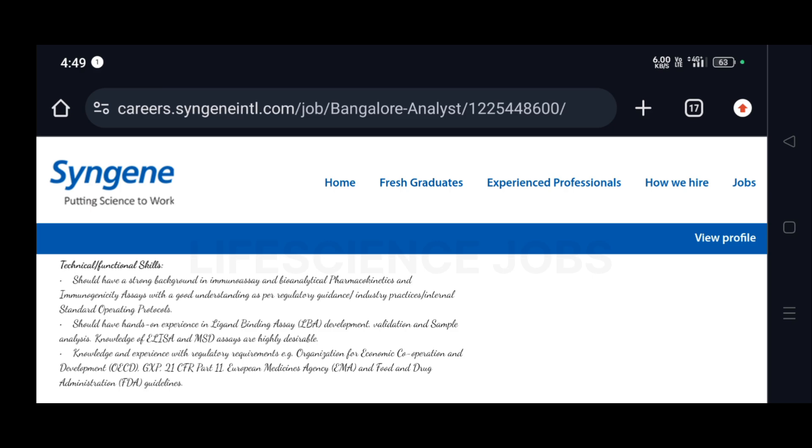Should have hands-on experience in ligand binding assay development, validation, and sample analysis. Knowledge of ELISA and MSD assays are highly desirable. So if you have knowledge on ELISA and MSD, you will be given preference and you will be shortlisted first.